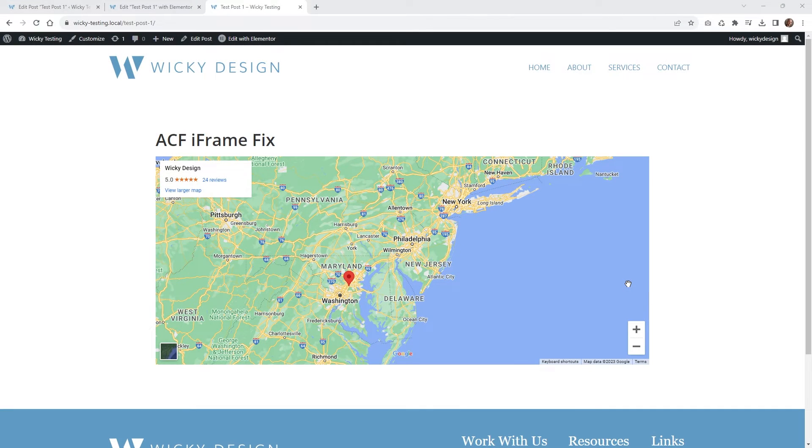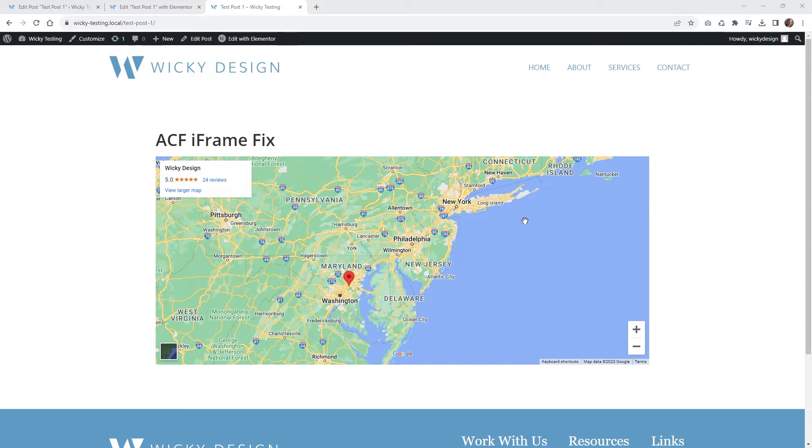Hi, this is Mark from Wikidesign. In this quick ACF tutorial, I'm going to show you a useful tip on how you can embed your iframes on your website correctly.